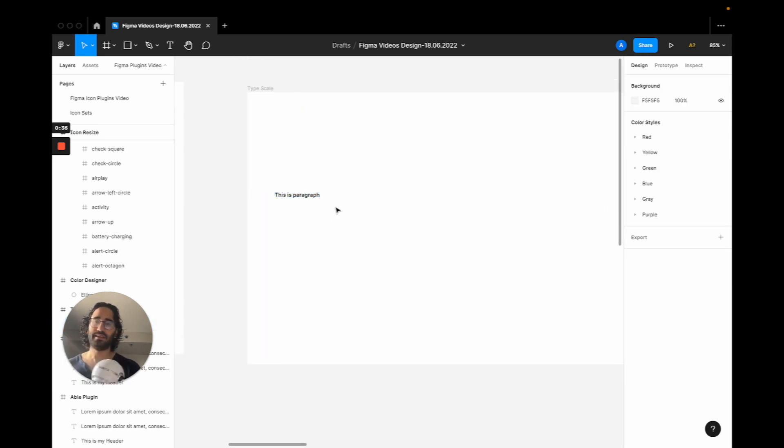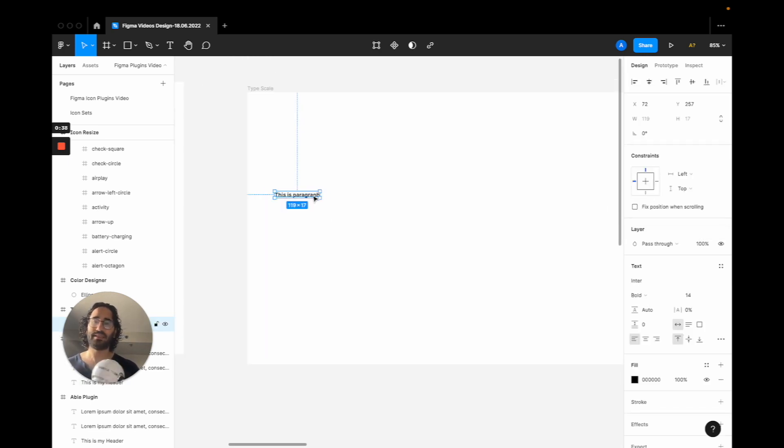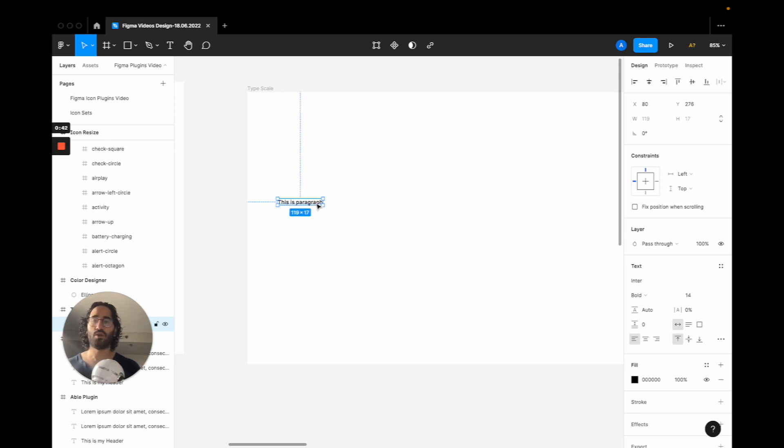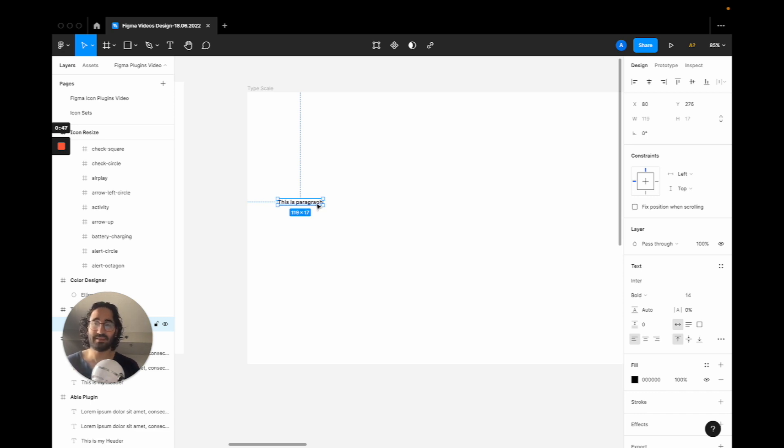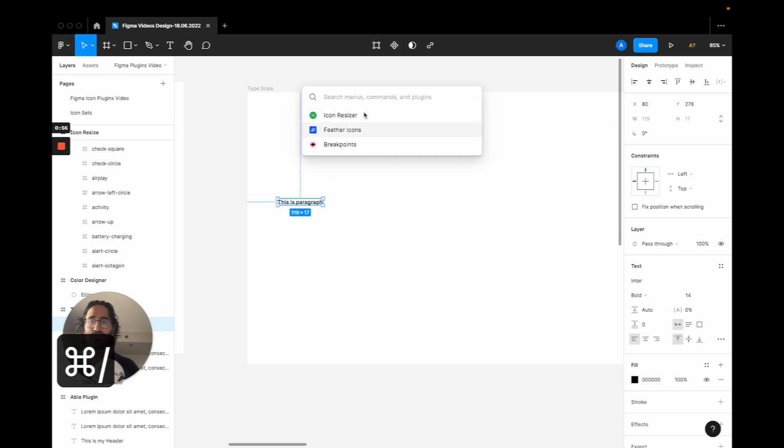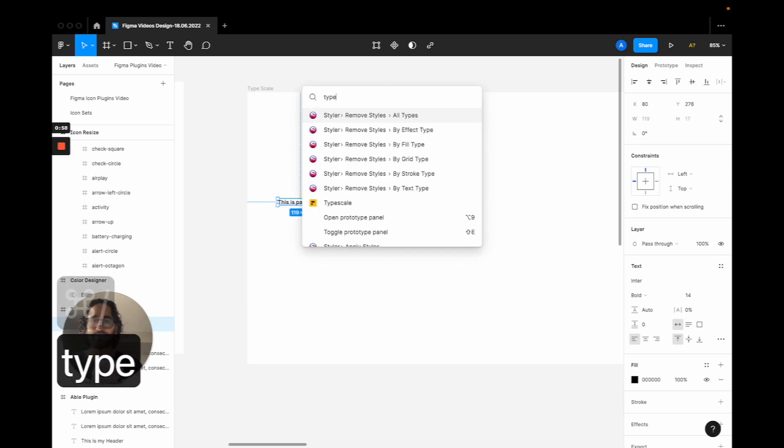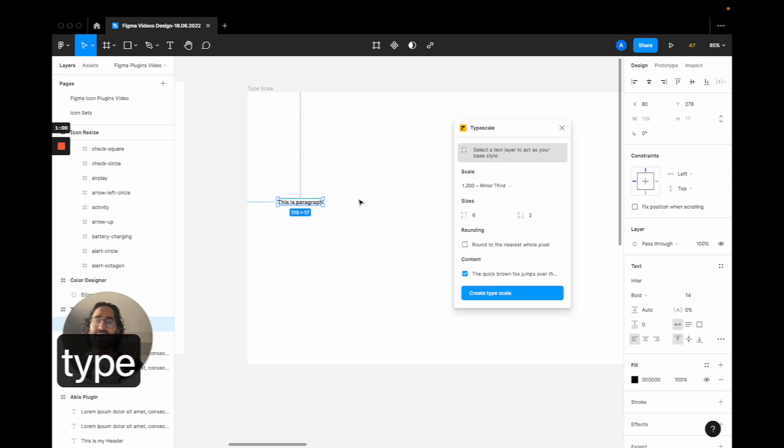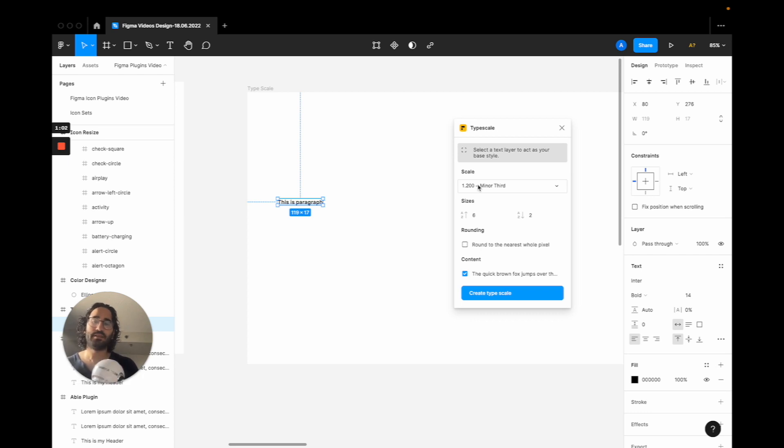What we want to do is basically create a type system based on this paragraph font, but we don't want to go to the type scale websites and leave Figma because every time we do a context switch it wastes our time. We want to do everything here. That's where the plugin will come in. You're going to press command slash and type 'Type Scale'.